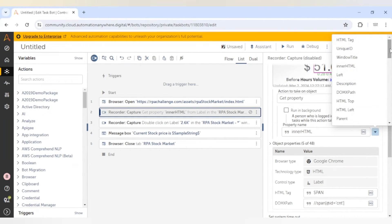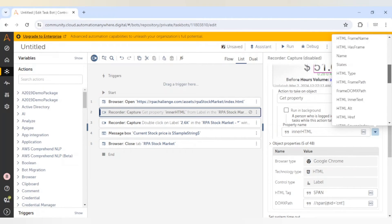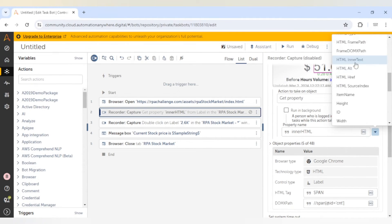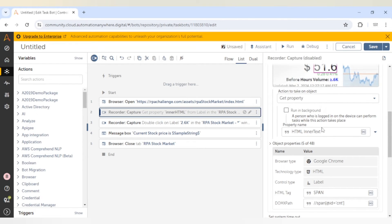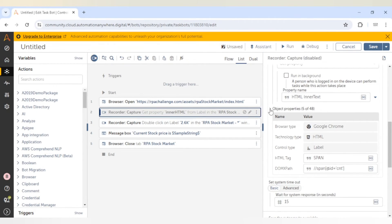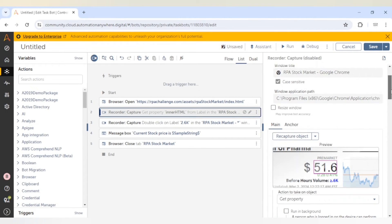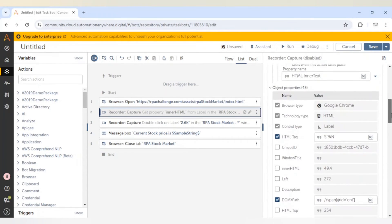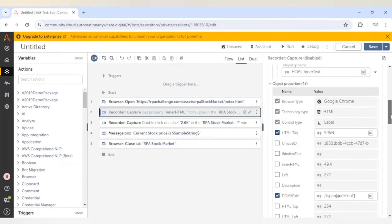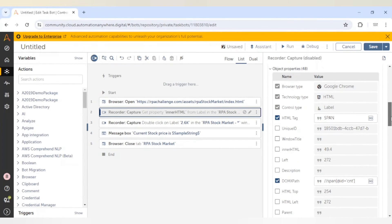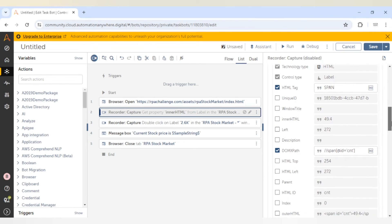We can give the property name and also select it from the dropdown — no need to type it manually. You can scroll down and select whichever property you need, such as html inner text. Try to select very few properties because if you select fewer properties, the speed of your bot will increase, meaning it will take less time to identify a particular element.